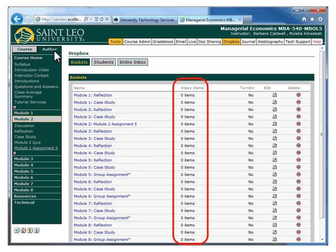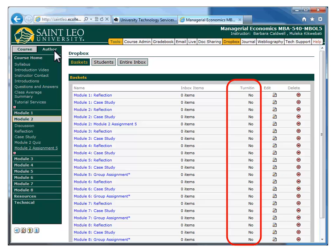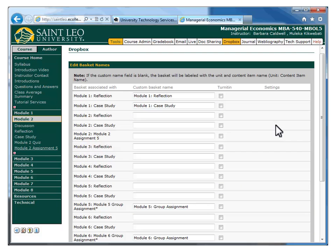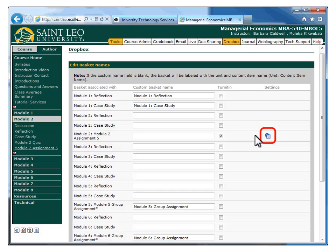Notice that next to it, there's a column indicating how many items are waiting in the Dropbox's inbox, as well as a column indicating whether or not the Turnitin features are enabled for each Dropbox. To enable Turnitin for a Dropbox, click the Edit button next to that Dropbox. I am now looking at the Edit Basket Names page, which allows me to modify names, enable Turnitin features, and modify Turnitin settings for each of my Dropboxes. Next to my new Dropbox, I'm going to click the checkbox to enable Turnitin for that Dropbox. It is important that you adjust these settings at the beginning of every new term, since they are reset to generic defaults for each section.